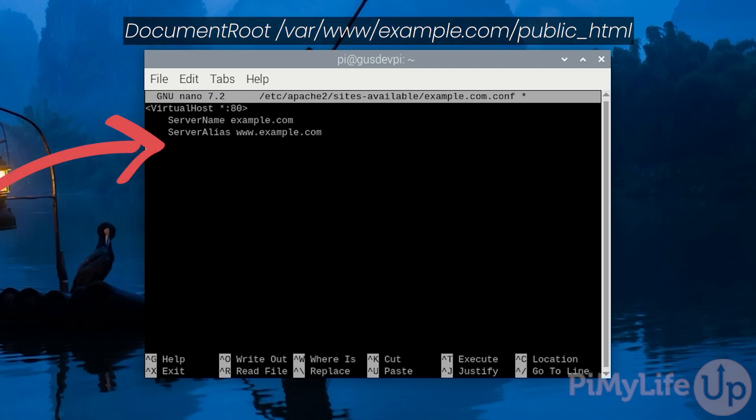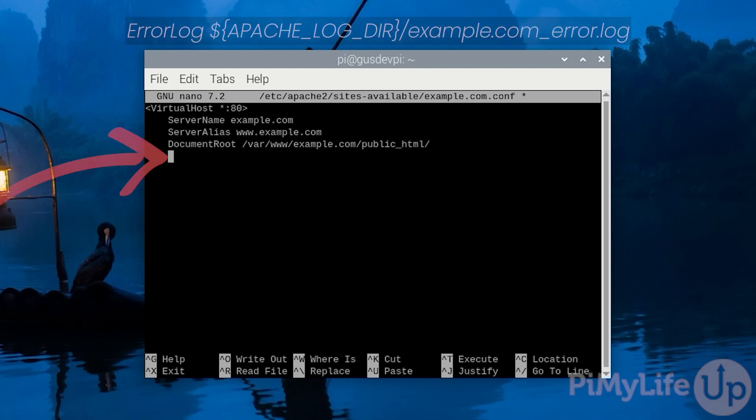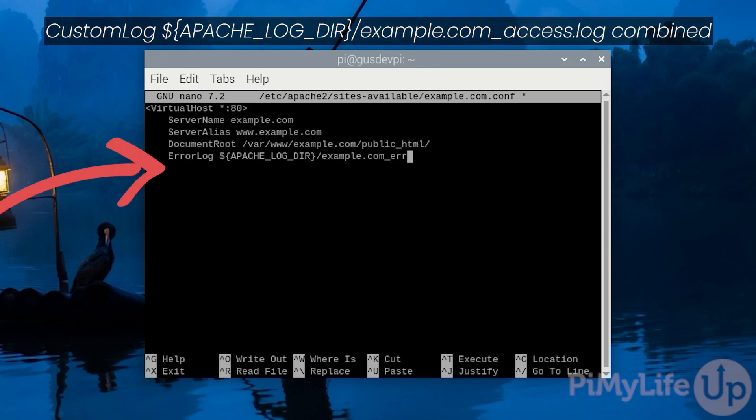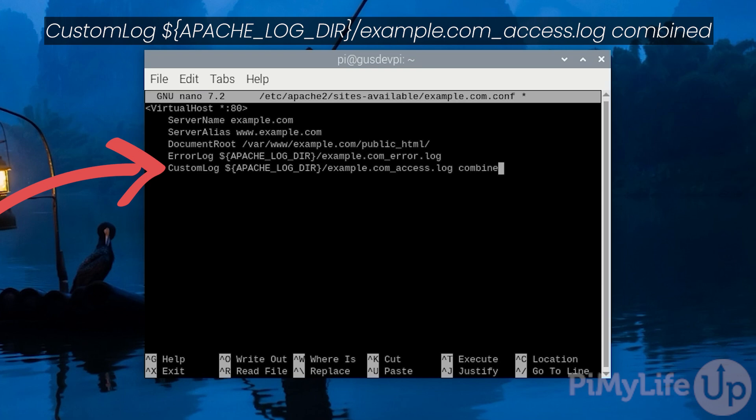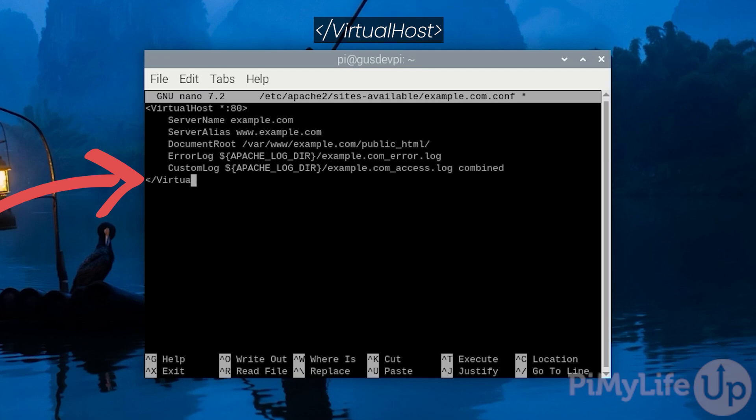Now enter DocumentRoot /var/www/example.com/public_html. The document root directory defines the directory where all the files will be served from. Now enter ErrorLog ${APACHE_LOG_DIR}/example.com_error.log and then CustomLog ${APACHE_LOG_DIR}/example.com_access.log combined. These two directives are where we specify the locations where we want our log files to be stored. Lastly close our virtual host by entering </VirtualHost>.